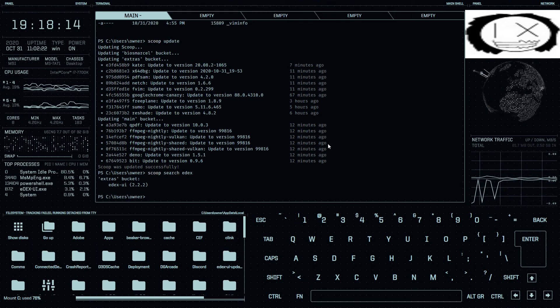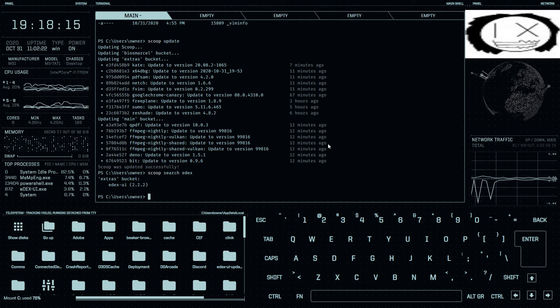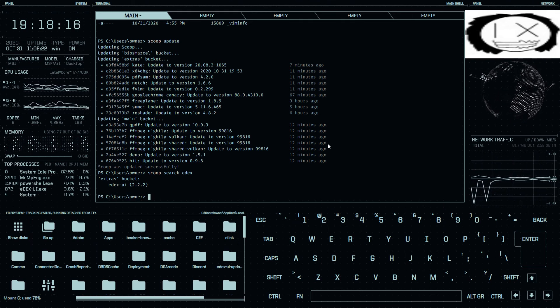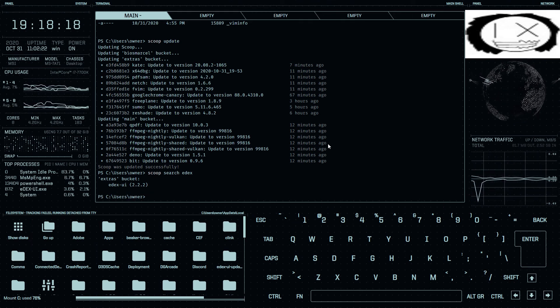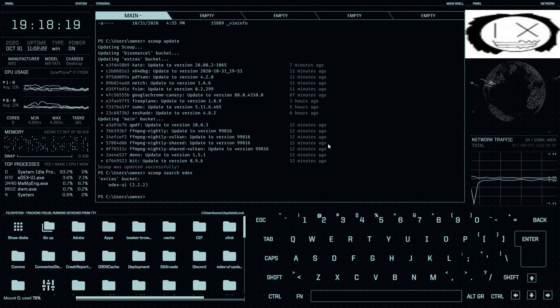I should have installed it using Scoop instead of downloading the binary from GitHub. Oh, well.